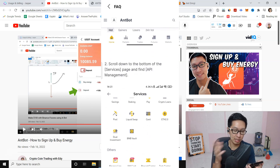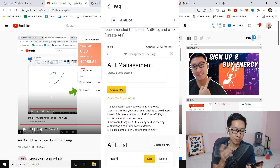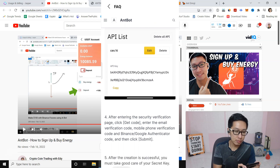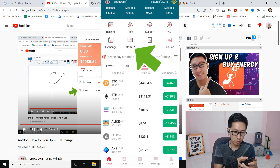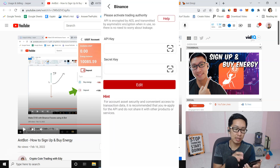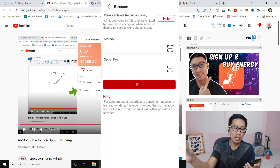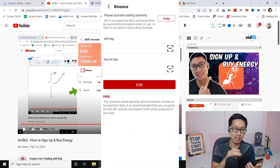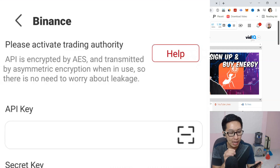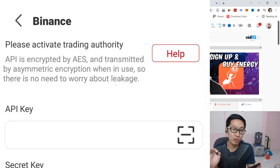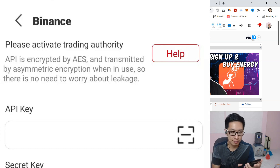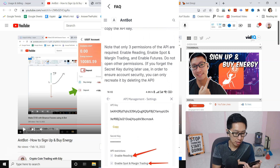The step is the same as what I'm showing you. Put the name, create the API, then edit it — copy your API key, then go back to nBot. When you click on API Key, paste the API key from Binance here, and also paste the Secret Key. Note that the API is encrypted by AES and transmitted by asymmetric encryption, so there's no need to worry about leakage — they cannot withdraw the money. The money is safe inside Binance.